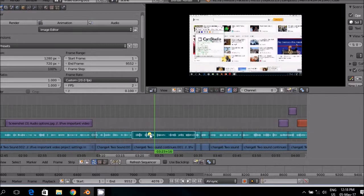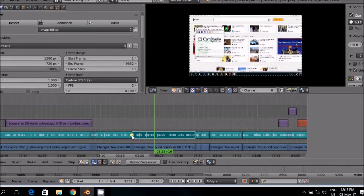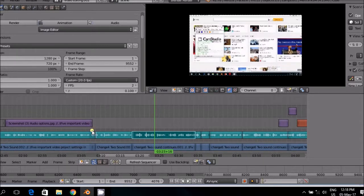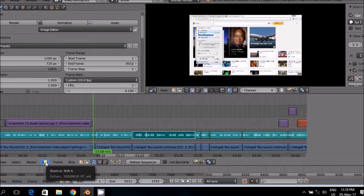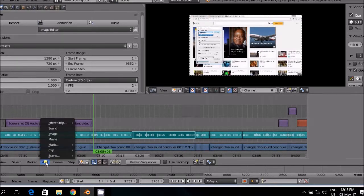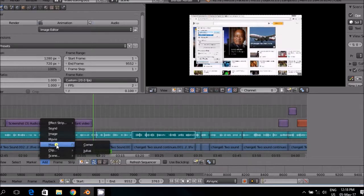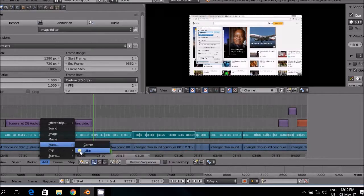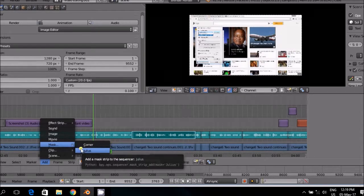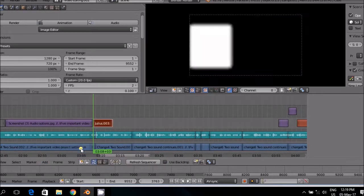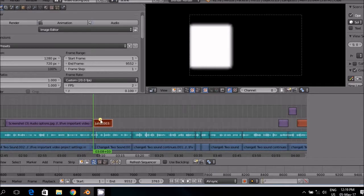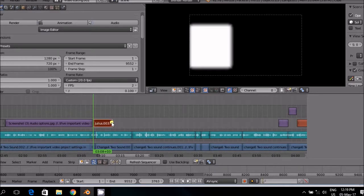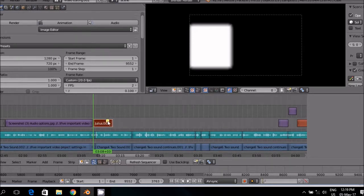To add a fixed mask to a movie strip, go to the place where you want the mask to start. Go then add the mask by going to the menu Add, Mask, and then add which one of the masks you want to add. In this case I want to add the mask named Julius. What you then do is you can then handle the mask as you handle any other strip because this is now a mask strip.